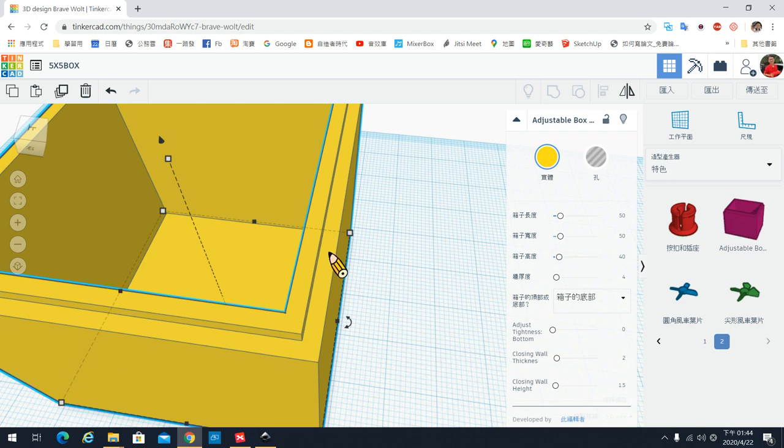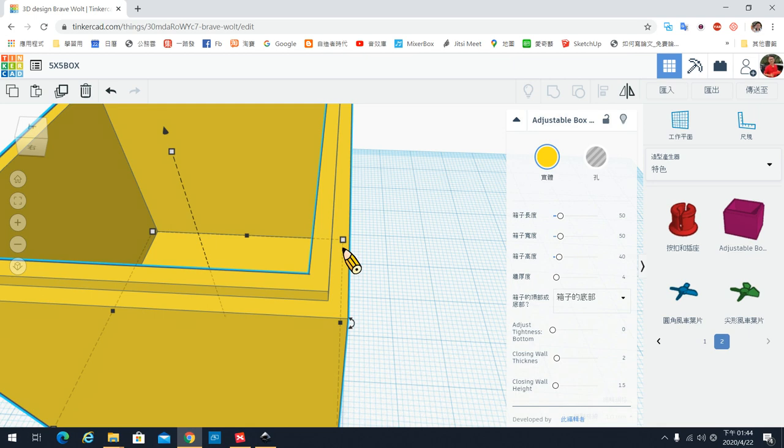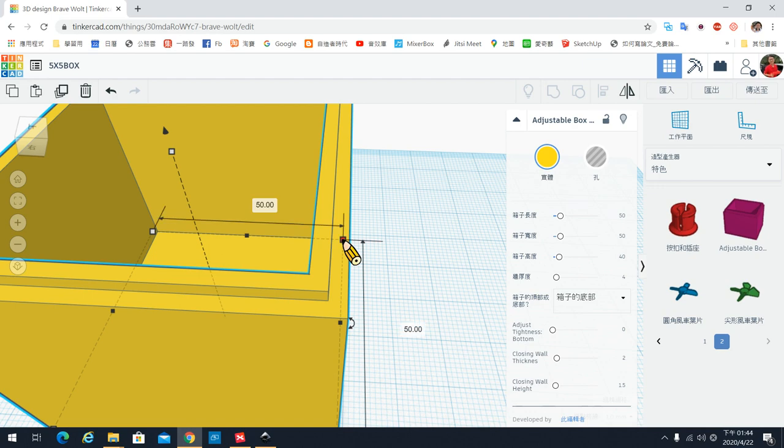以3D列印机来讲,如果说你这个内墙外墙,它的厚度如果太薄的话会影响到你的这个盒子的坚固的程度。它有可能太薄会断裂,使用上容易坏掉,所以我们墙壁的厚度就不要低于1mm。